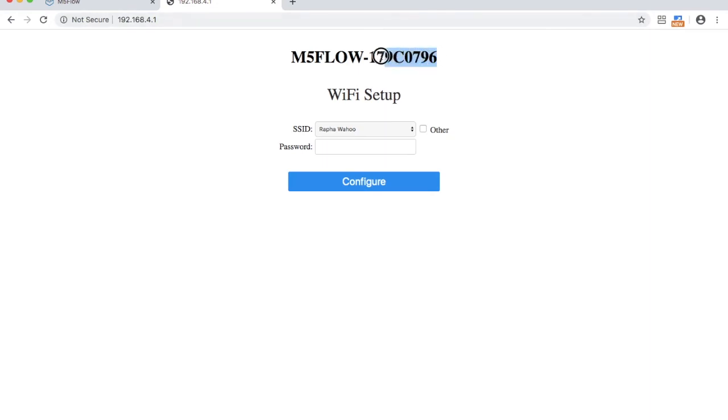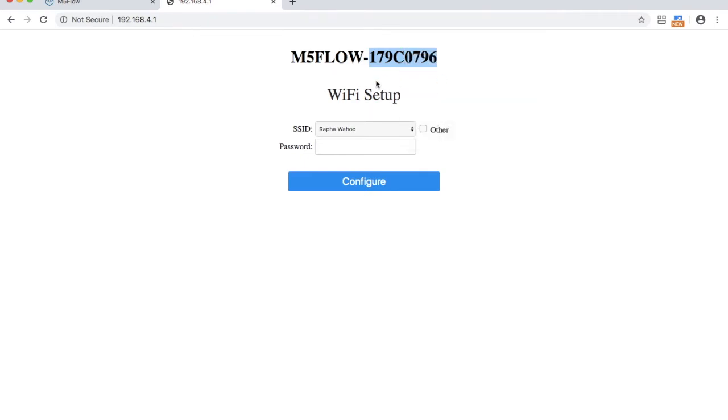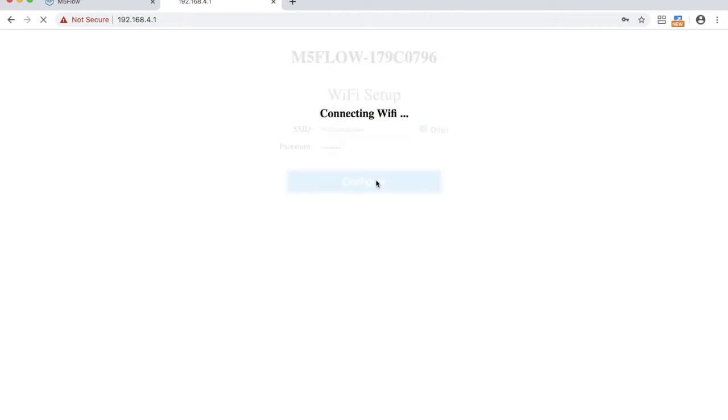At the top of the page here we can see our API key. Make sure to copy this as we're going to need it in just a moment. Select your Wi-Fi access point and enter your password then click connect. In a short while the device should connect.